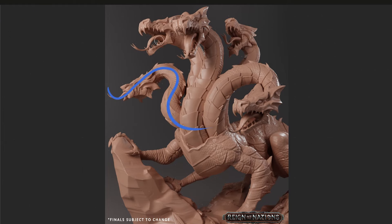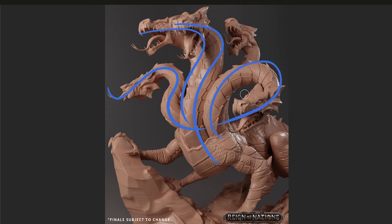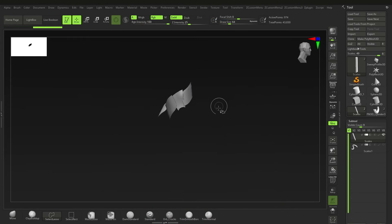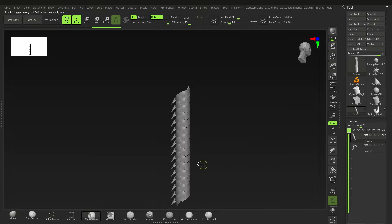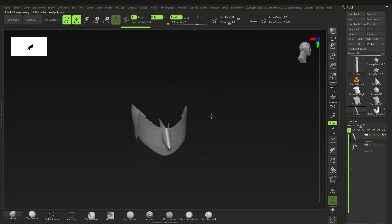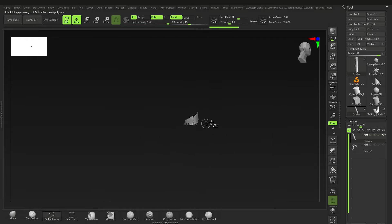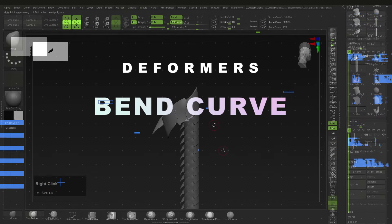All right, so here we are. It's certainly been a while since I've done a ZBrush tutorial. What we're going to do in this one is create these bent curves using the bent curve deformers and also the anchor points. I'm not going to show you how to make the final piece right now — I'll show you that at the end of the video. For now, I just want to show you the process of making and using the bent curves and anchors.